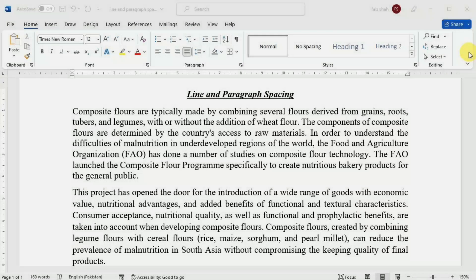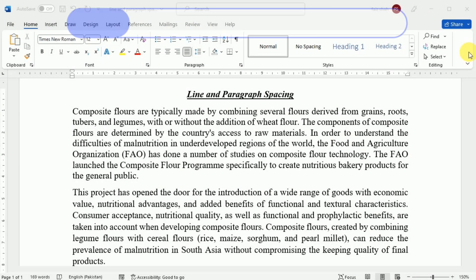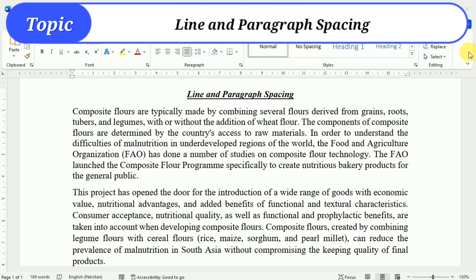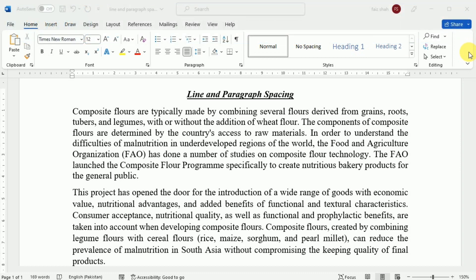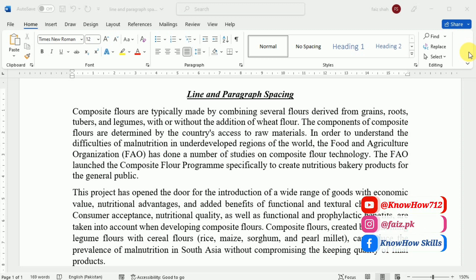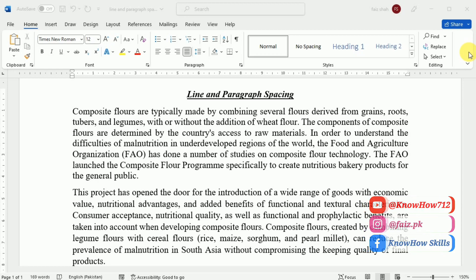Hi, welcome to this Microsoft Word tutorial. In today's tutorial we are going to learn about line and paragraph spacing. As you design your document and make formatting decisions, you will need to consider line and paragraph spacing. You can increase spacing to improve readability and reduce it to fit more text on the page.